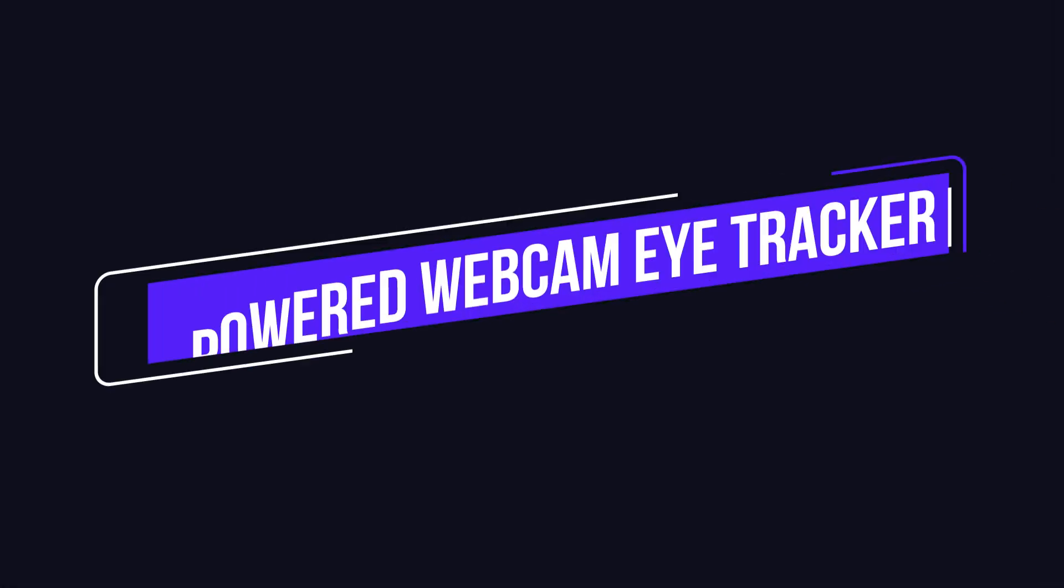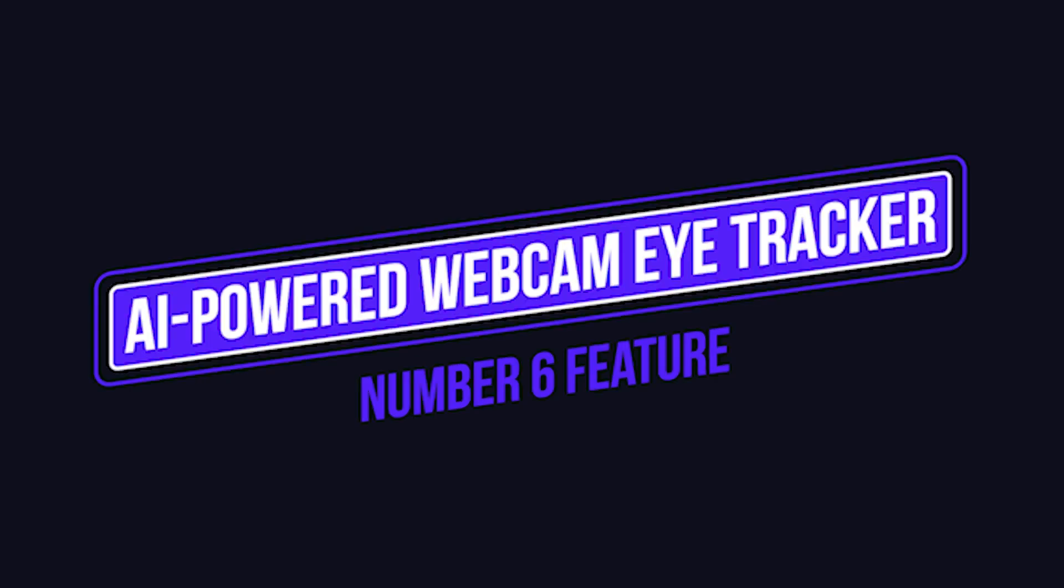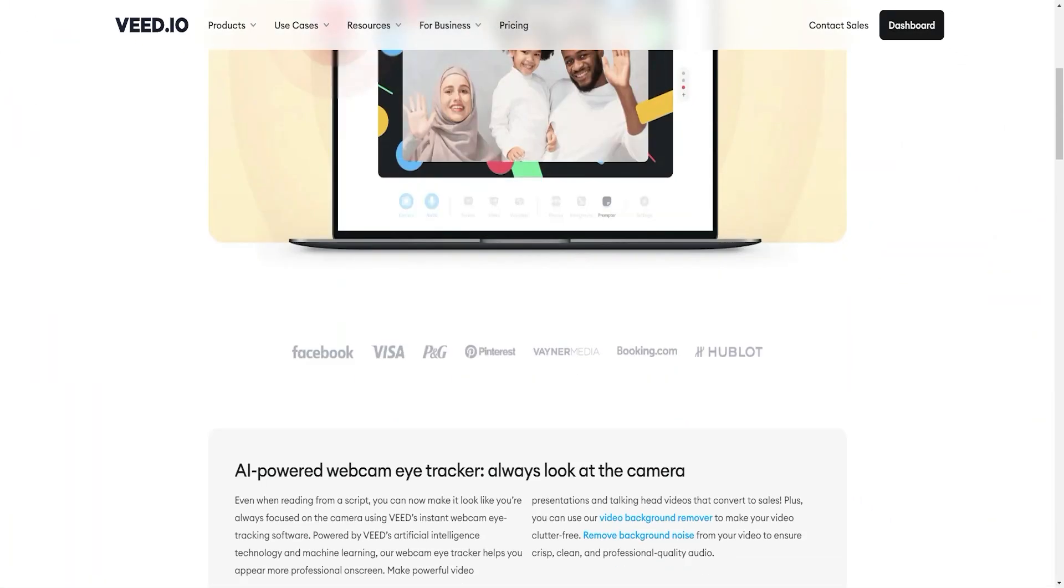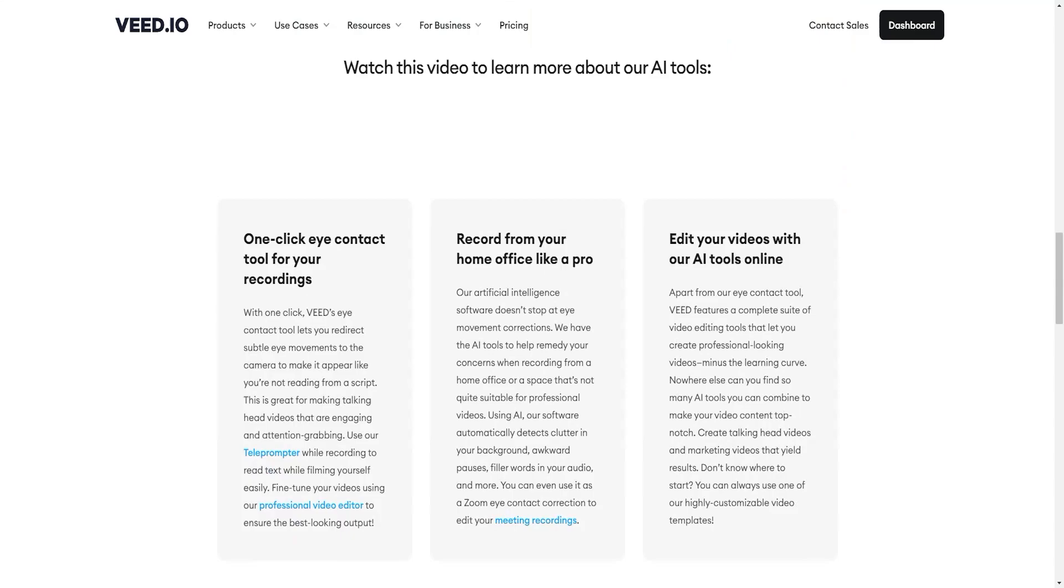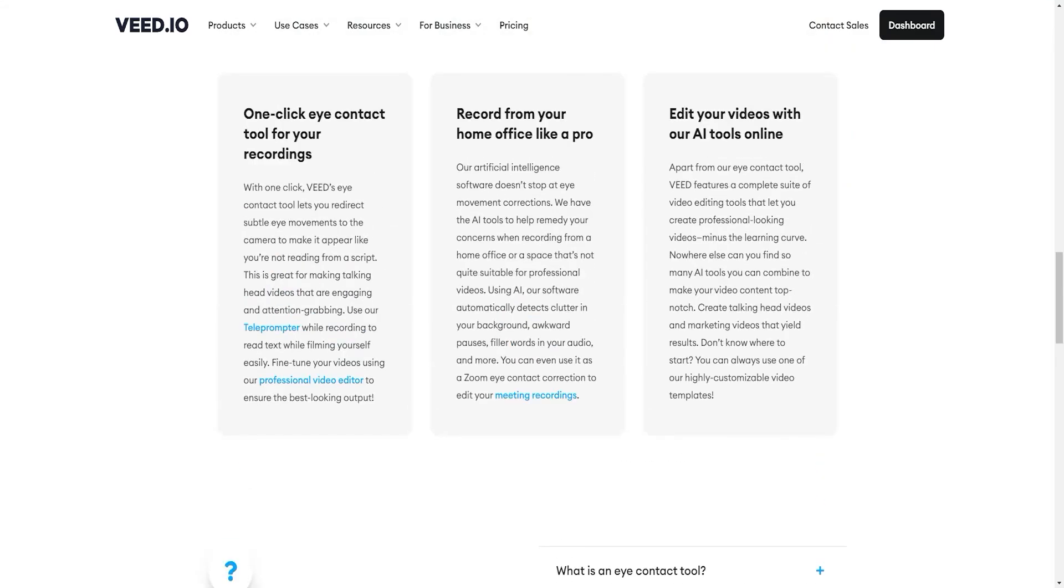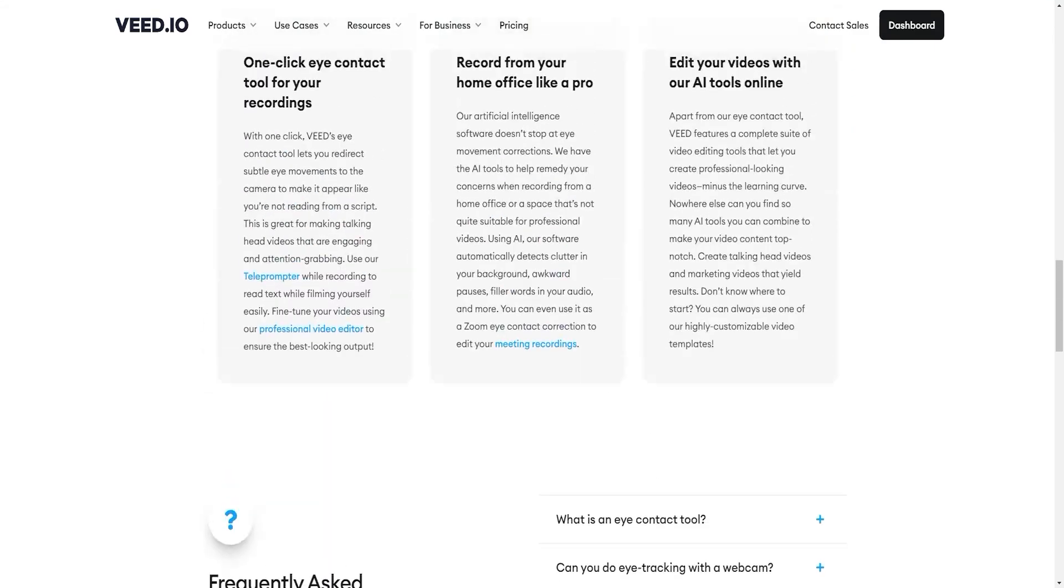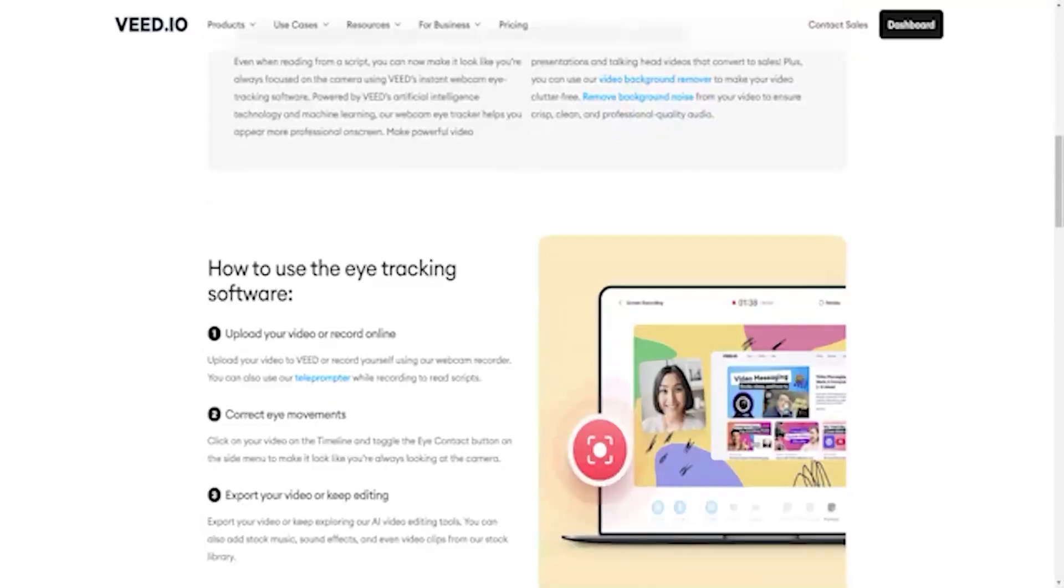Number 6 feature is AI-powered Webcam Eye Tracker. Even when reading from a script, you can now make it look like you're always focused on the camera using V.io Instant Webcam Eye Tracking software.